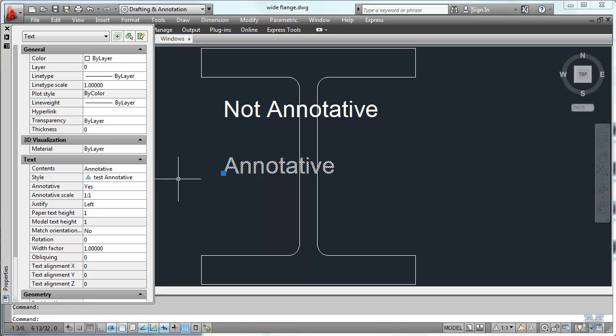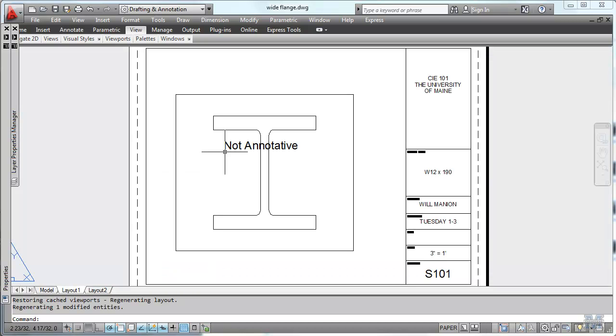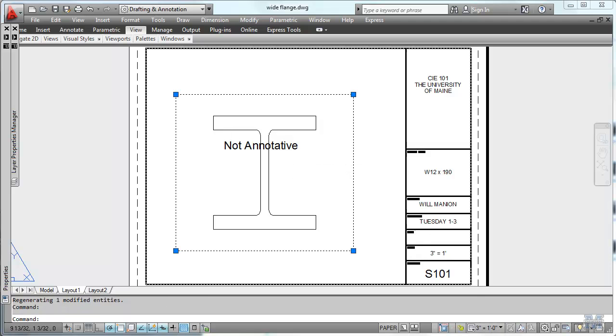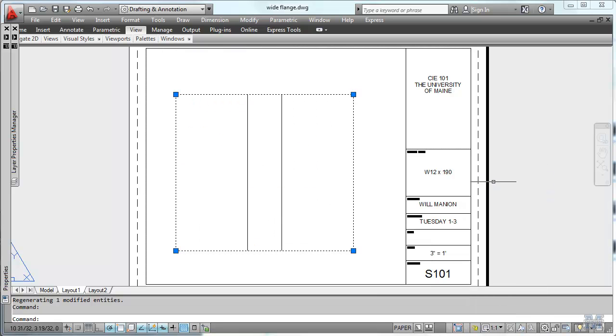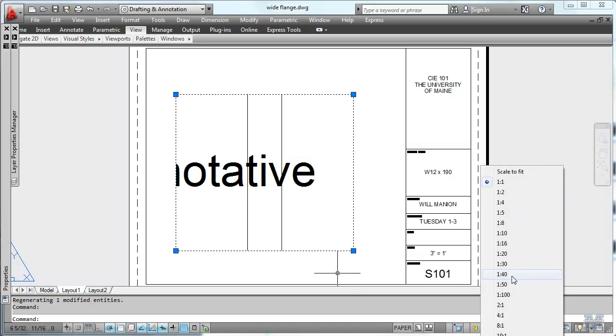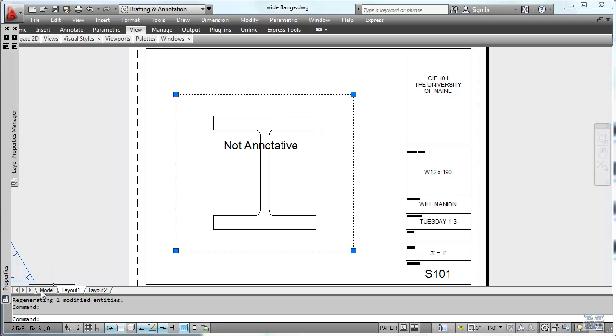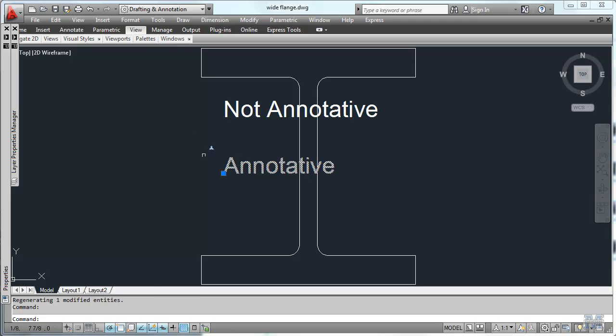Now let's switch back to layout paper space and you see that only one of them displays. The reason for that is that the annotative scale is only set at one to one. Now both of them fit in there. But you can hardly see it because you're zoomed way in. How would we make that fit? See how it disappeared?